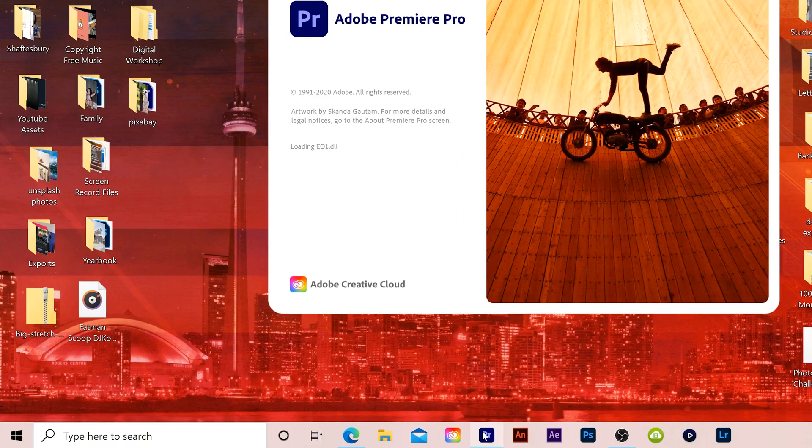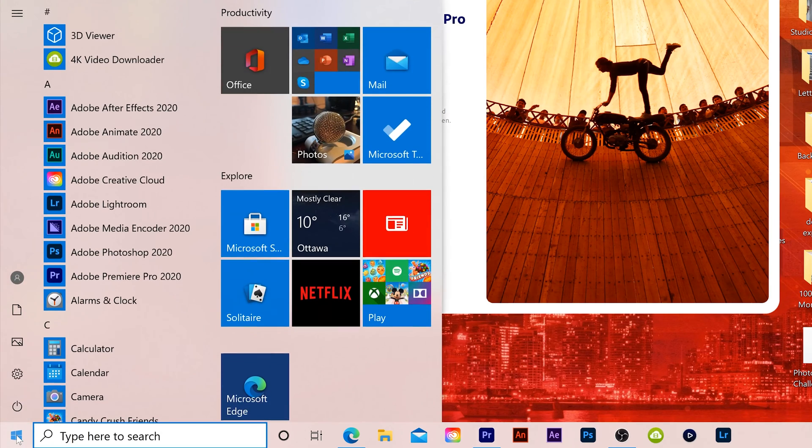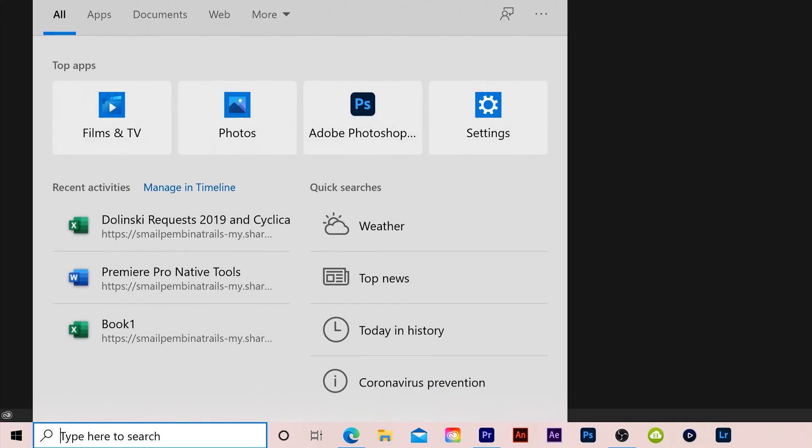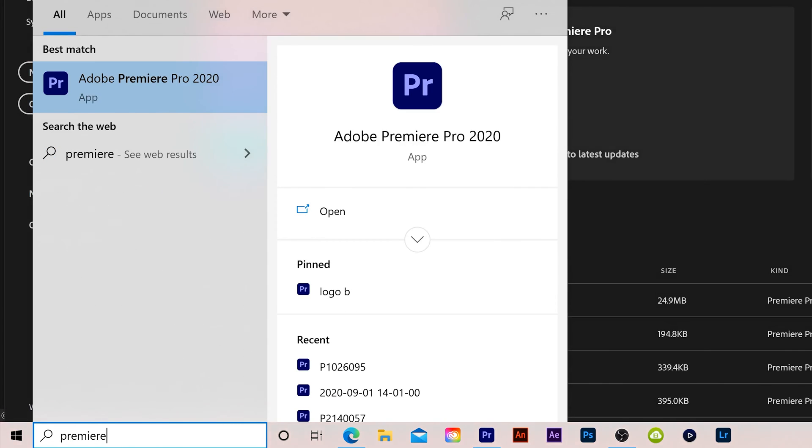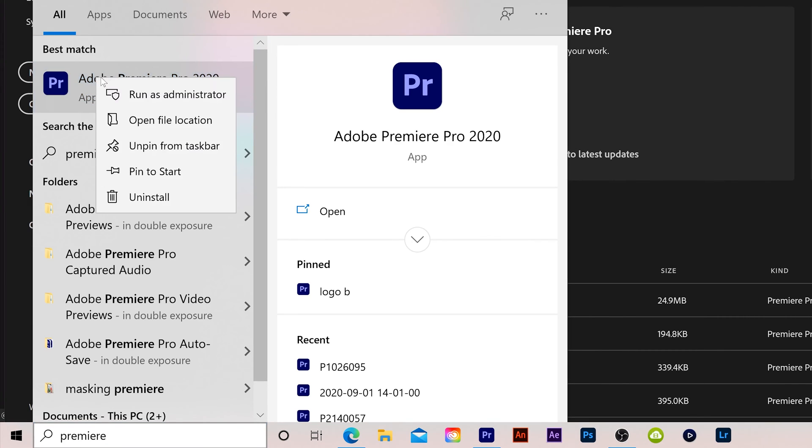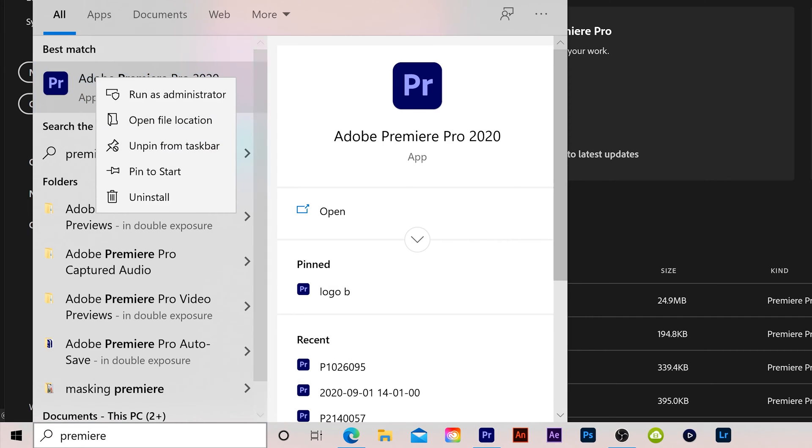If you don't see it down there, you can go to your Windows menu and you might see it there, or you can type it in the search and find it. I would suggest right-clicking and pinning it to your taskbar so it'll be here, and you can just click on it and open it up in the future.